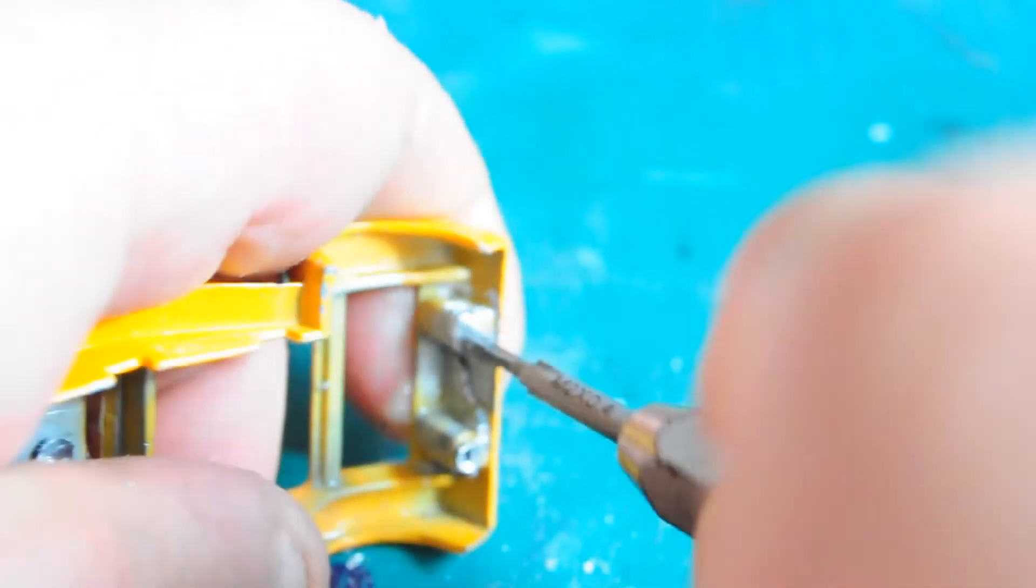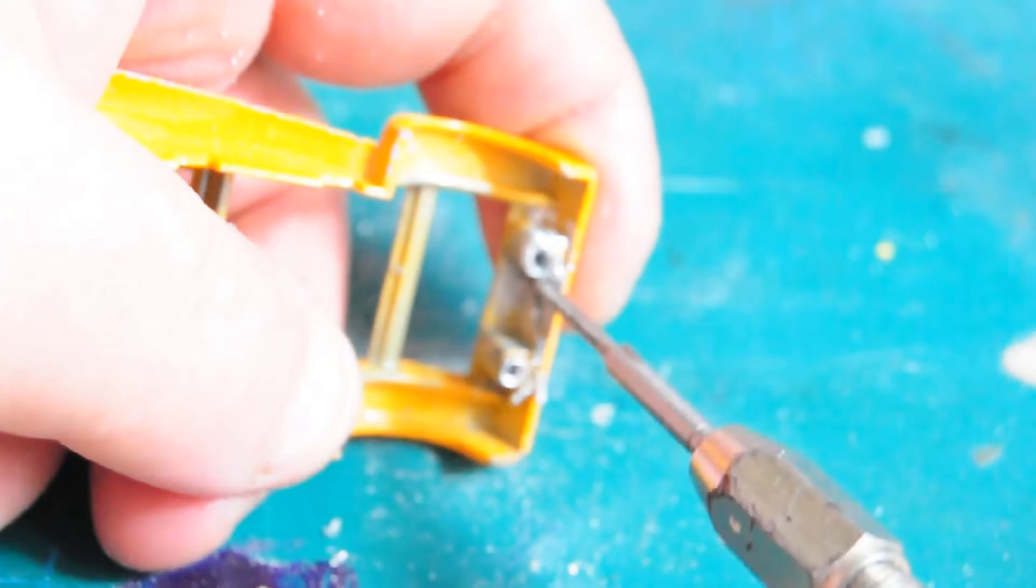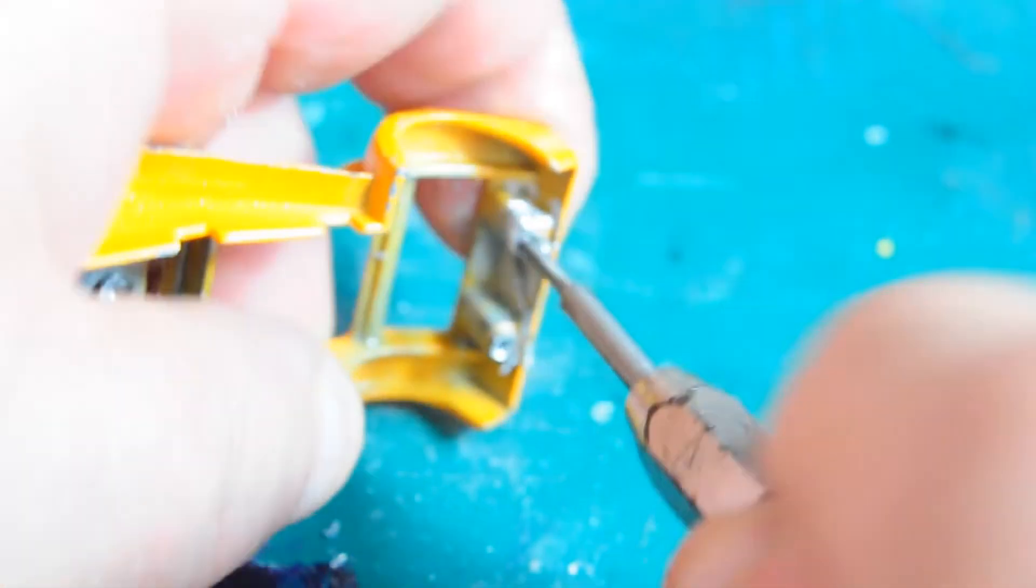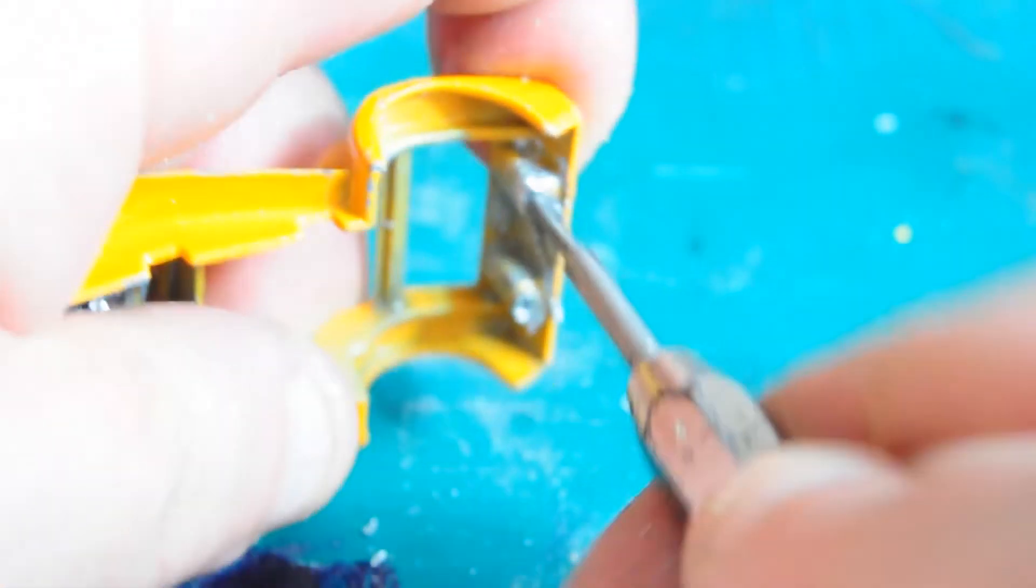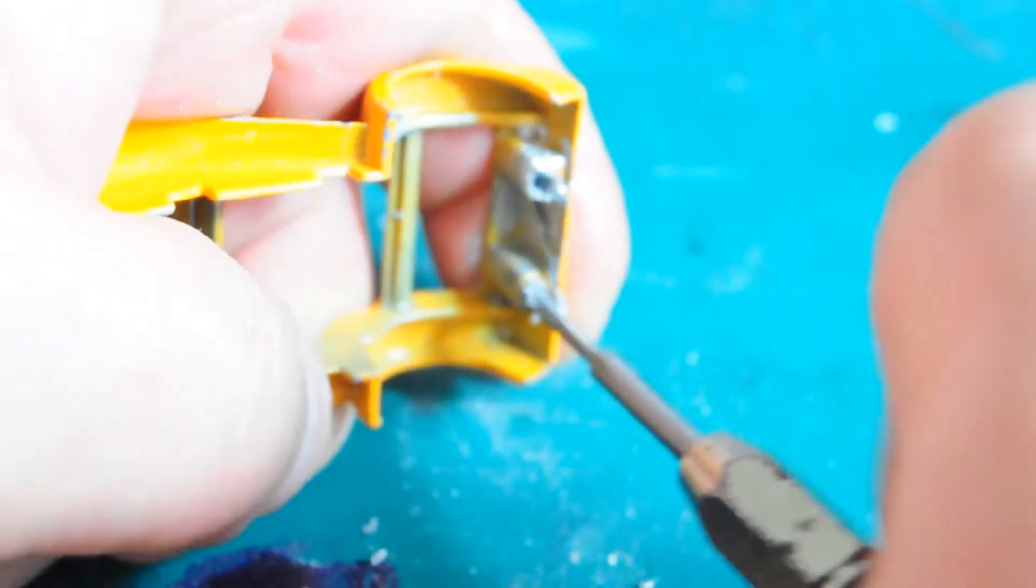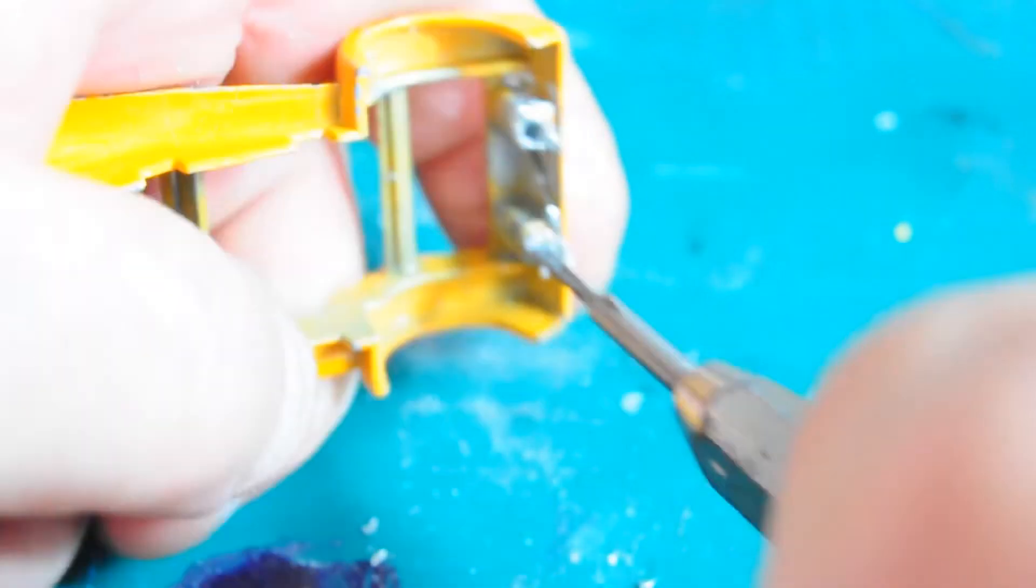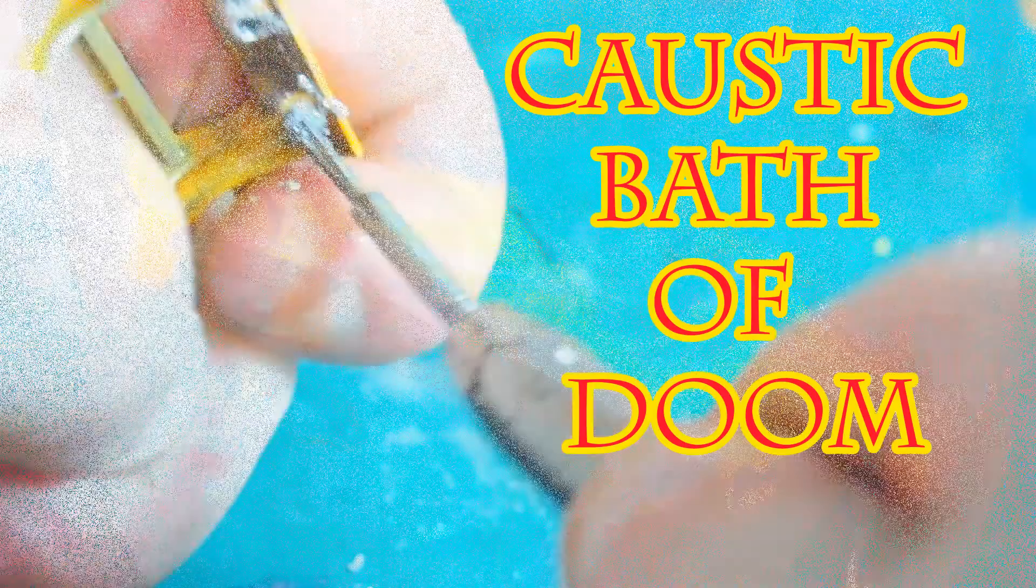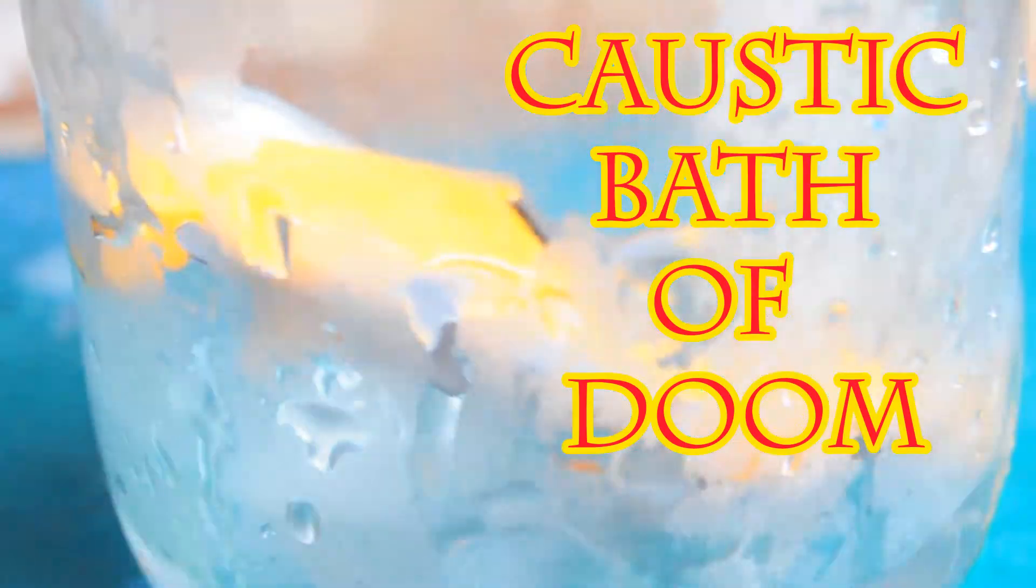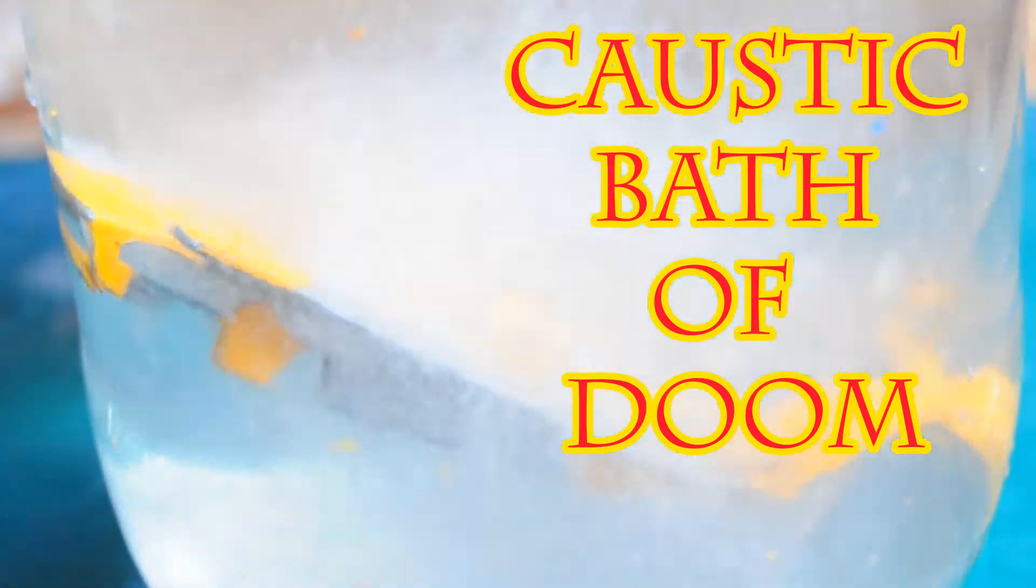So drill that out and ready for a scratch-built one out of styrene sheet, basically clear plastic card. And here I'm tapping out the holes to two millimeters.